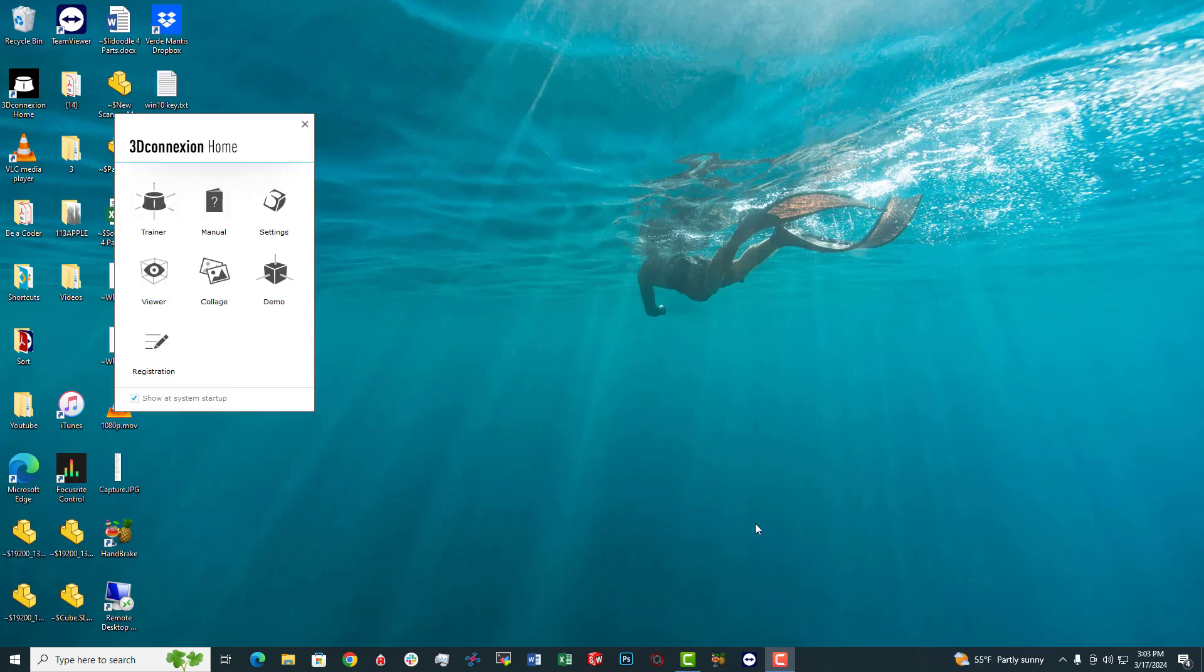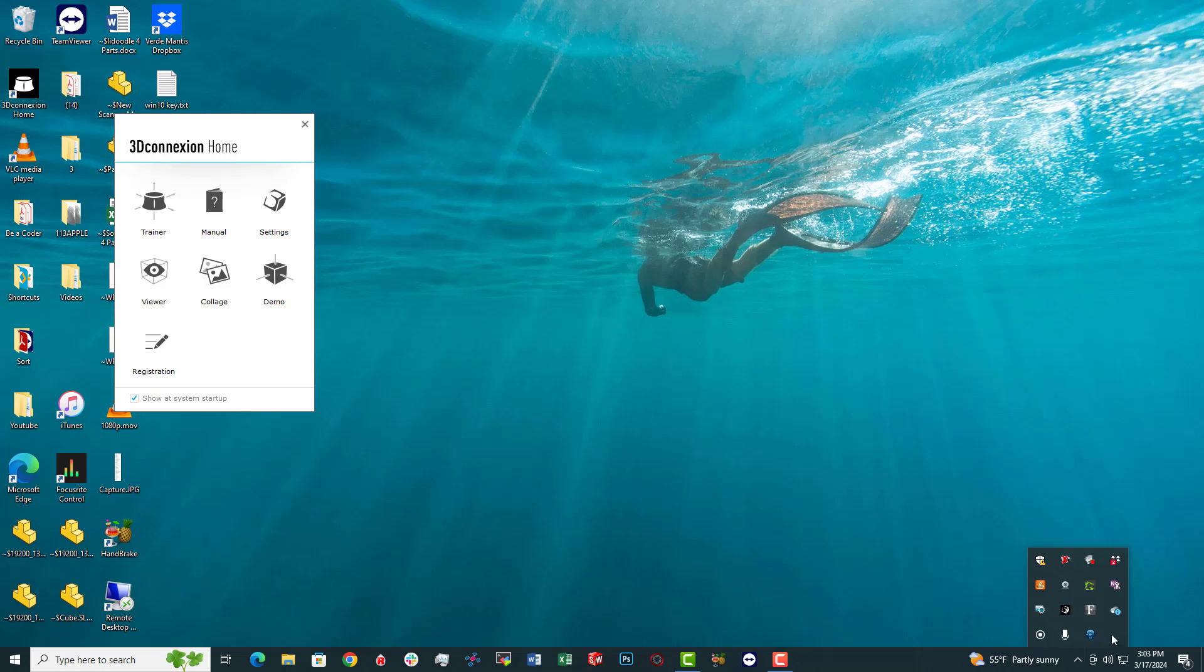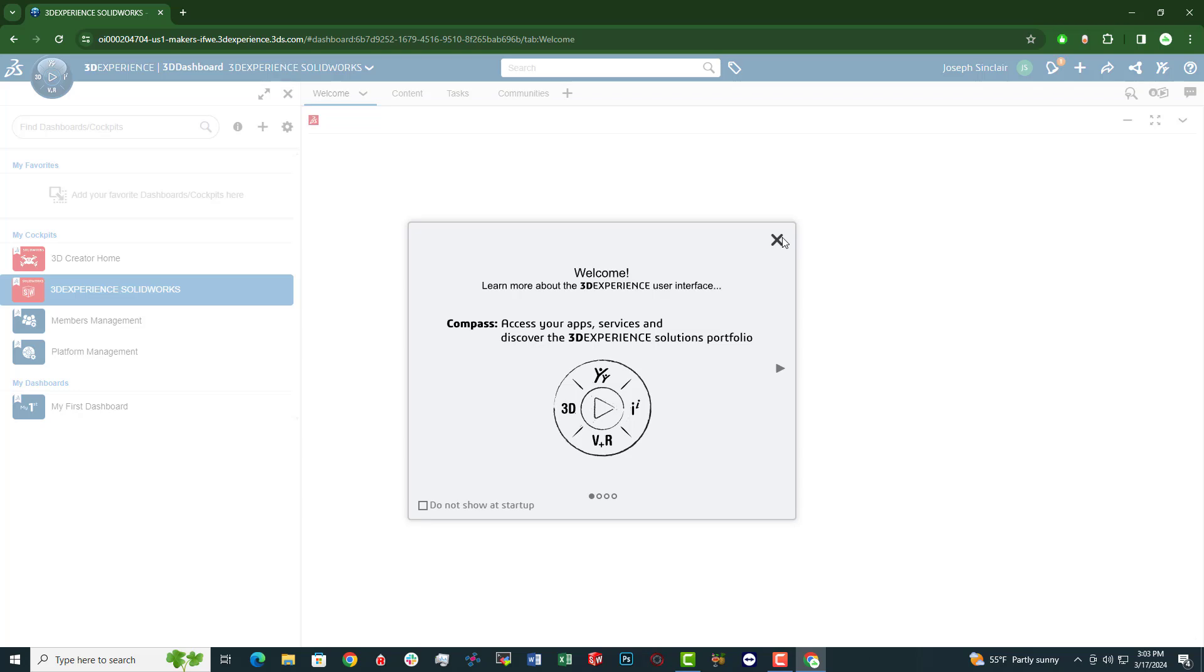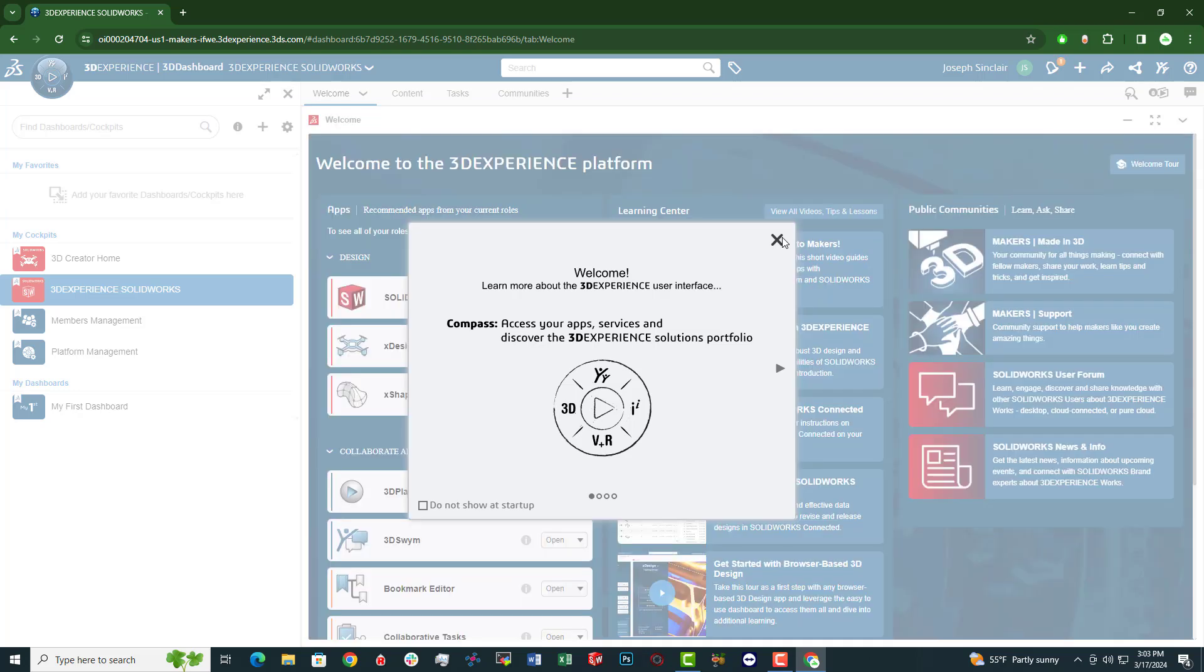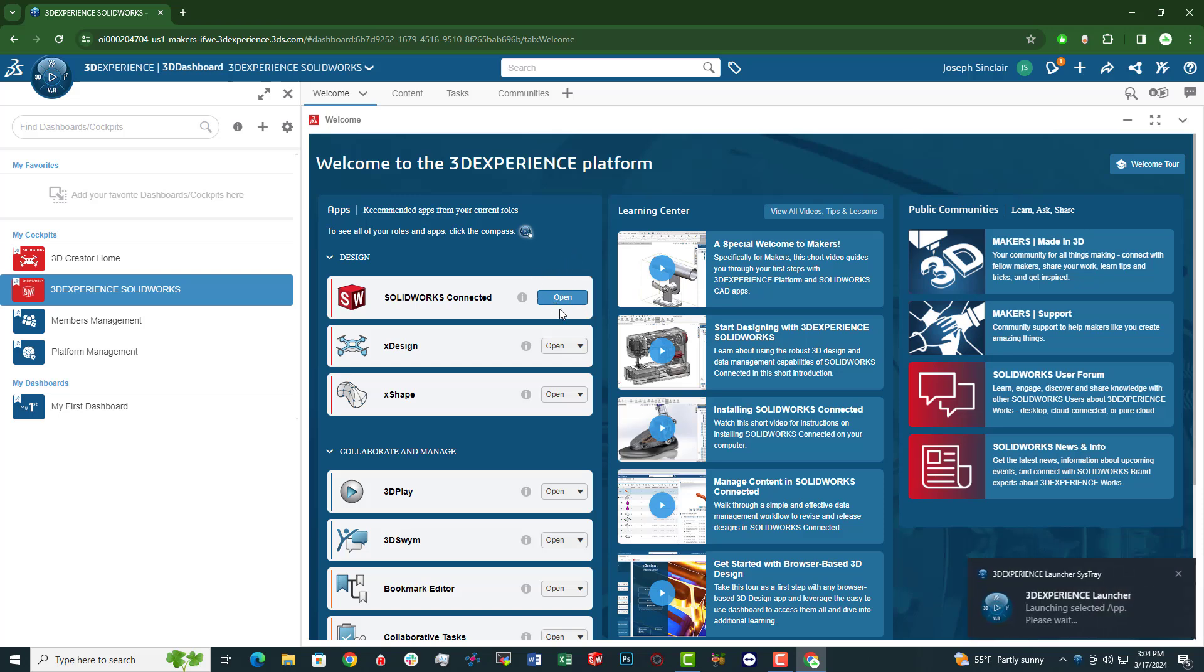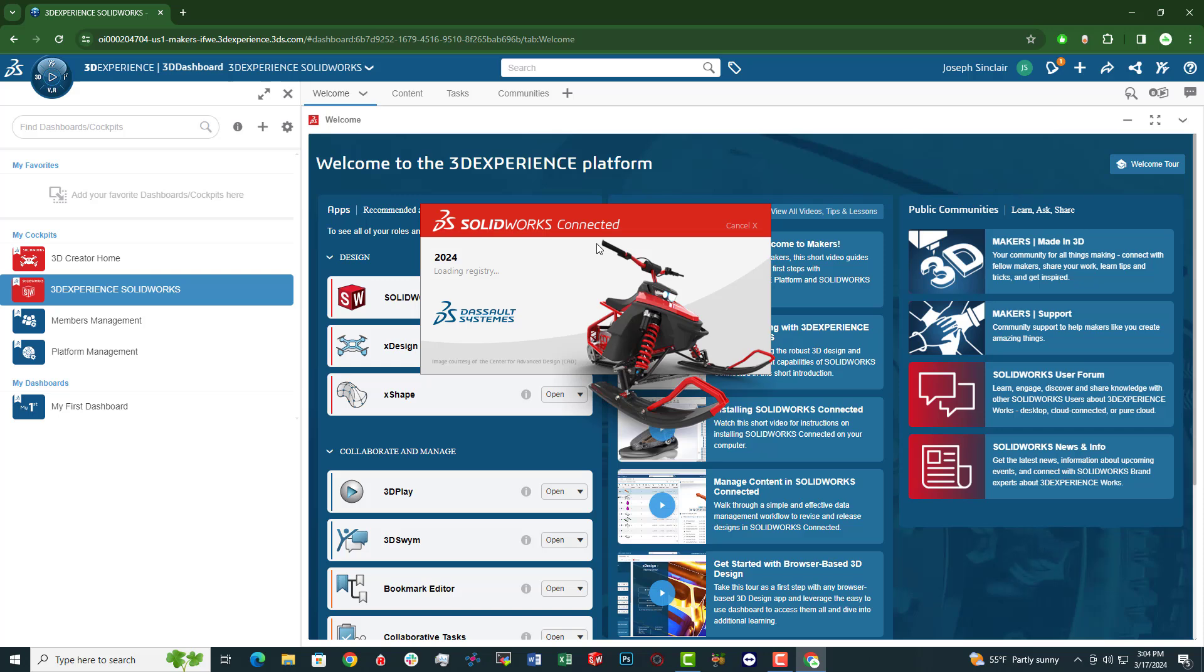All right, so rebooted my computer and once rebooted, I'm going to go into the 3D experience launcher, open that up. That's going to bring me to that URL we gave permission to before, which is to your particular 3DEXPERIENCE account. And now you'll notice that the SOLIDWORKS connected says open. So let's open that up. It appears like something is happening. Well, look at that. So this is the standard SOLIDWORKS startup screen I usually get on my commercial version of SOLIDWORKS. So that's promising.